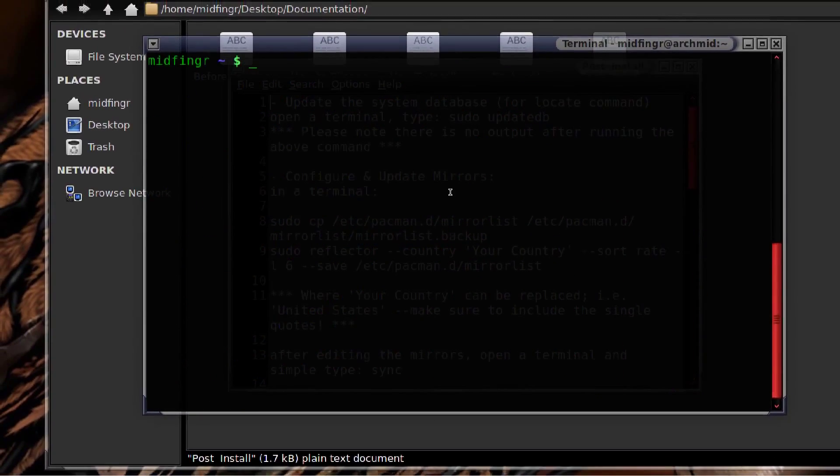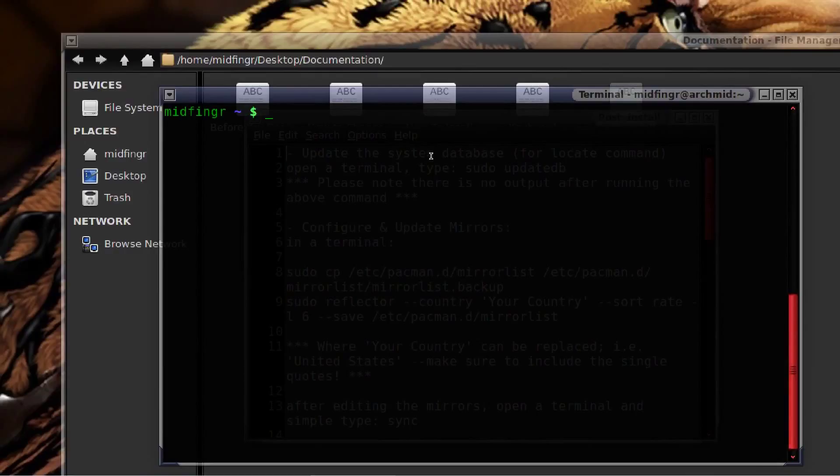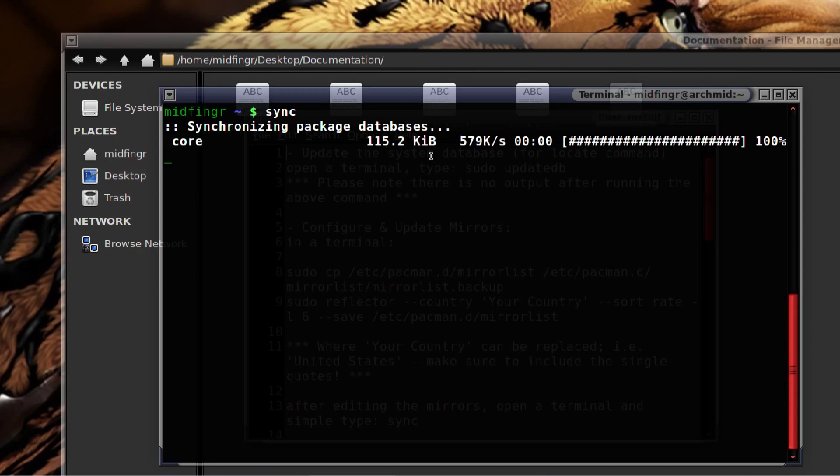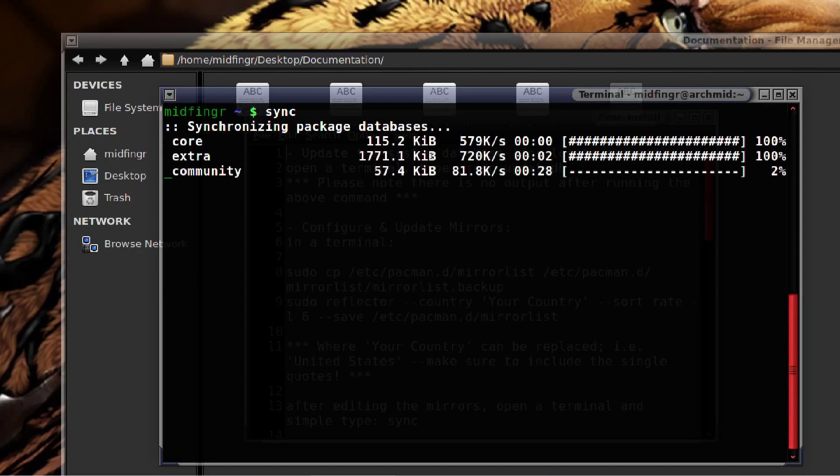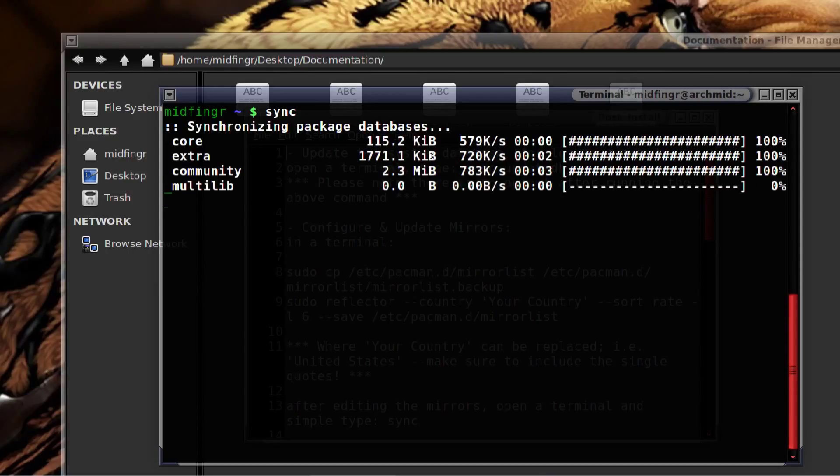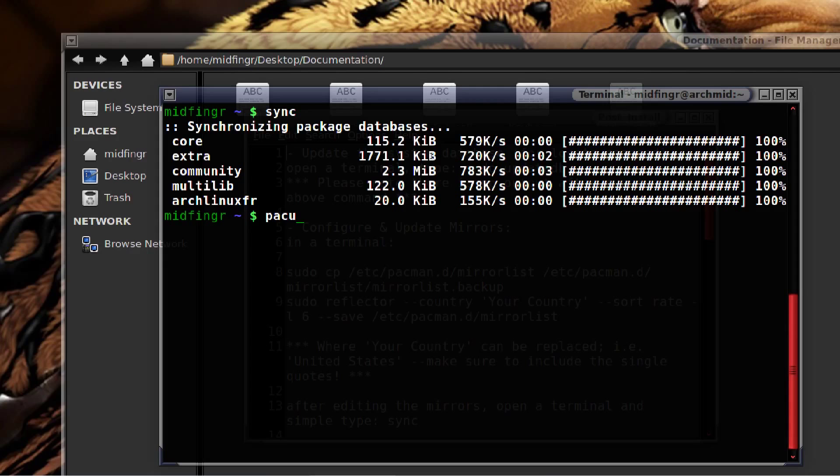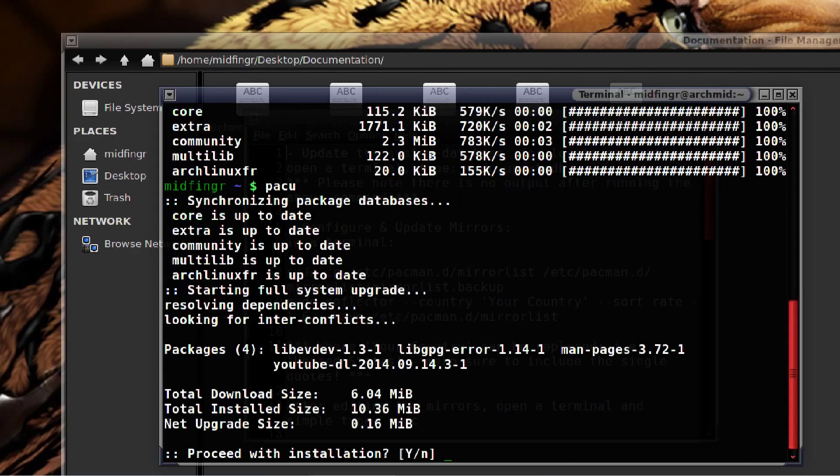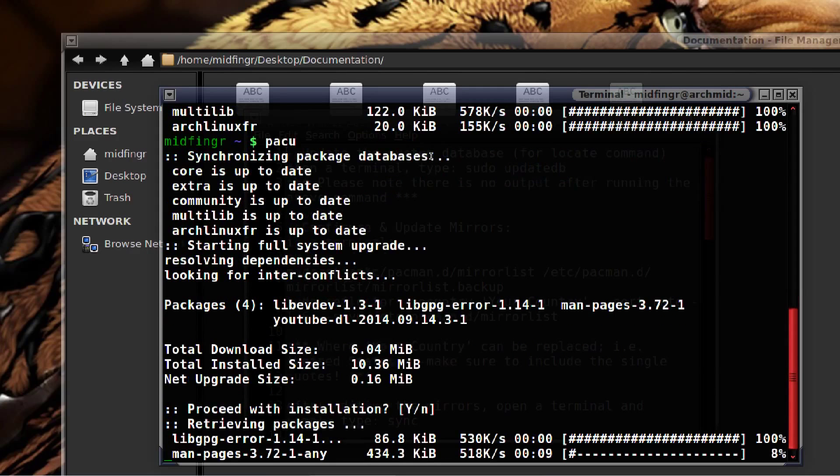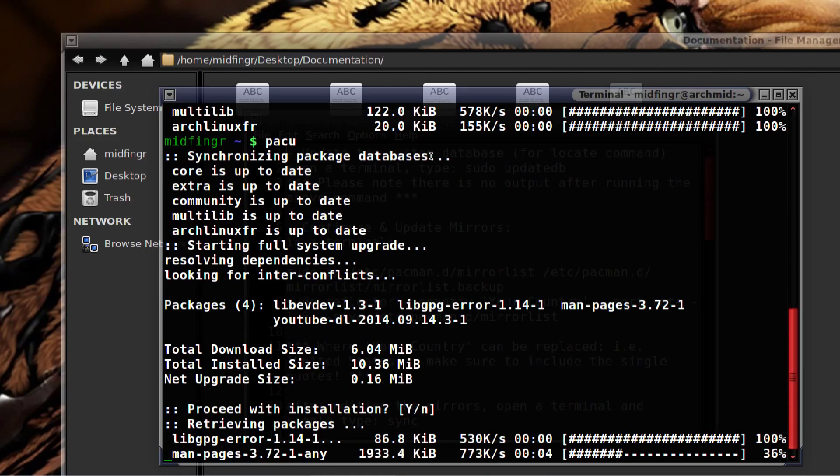Then to update, just type sync. You don't have to do sudo pacman -Syy, you just type sync. That should sync the mirrors for your country or your locale or wherever. You can do pacu, which is sudo pacman -Syu, an alias for that. There's updates, so you can install those if you have updates.